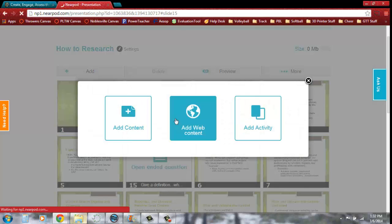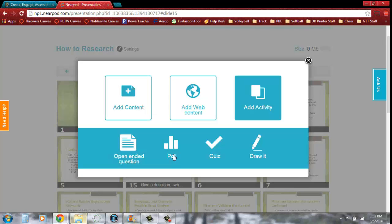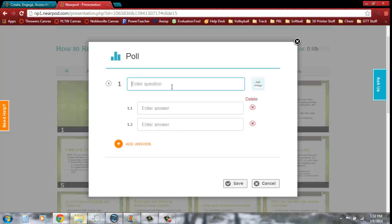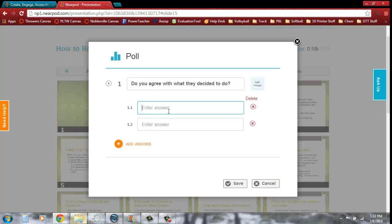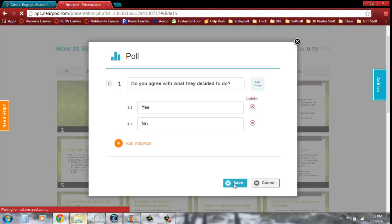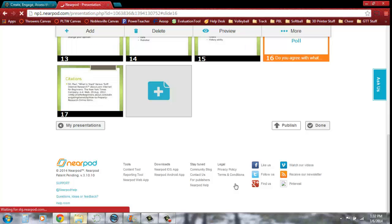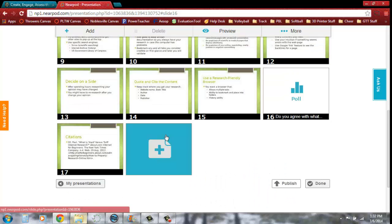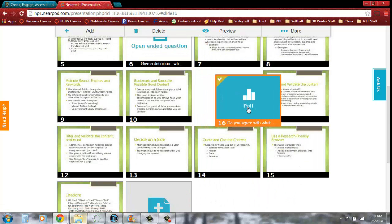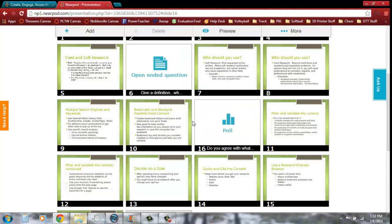Next, we're going to add another activity. We can add a poll. Do you agree with what they decided to do? Yes. No. Save. That's going to show up here towards the bottom, wherever you were highlighted last. It'll show up after there.